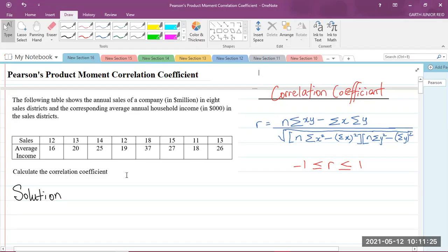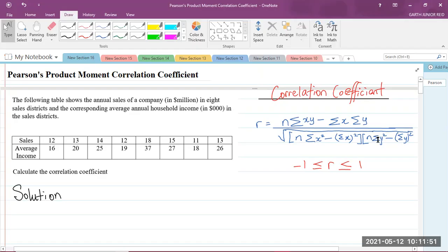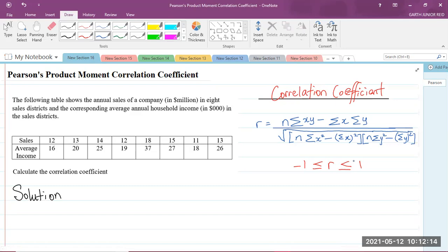Just to remind you of what the correlation coefficient formula is — this is it to my right in blue. It says r is equal to n times the summation of xy minus the summation of x multiplied by the summation of y, divided by the square root of n times the summation of x squared minus the summation of x all squared. Please note that the value of r must be greater than or equal to negative one, but less than or equal to positive one. So if you get a value outside of this range, you know that your answer is incorrect.